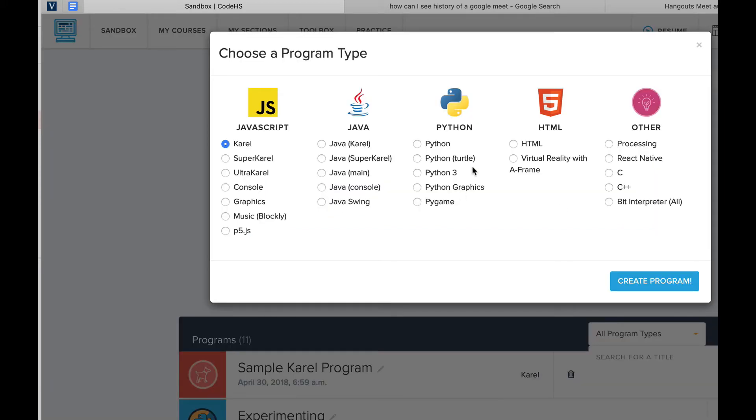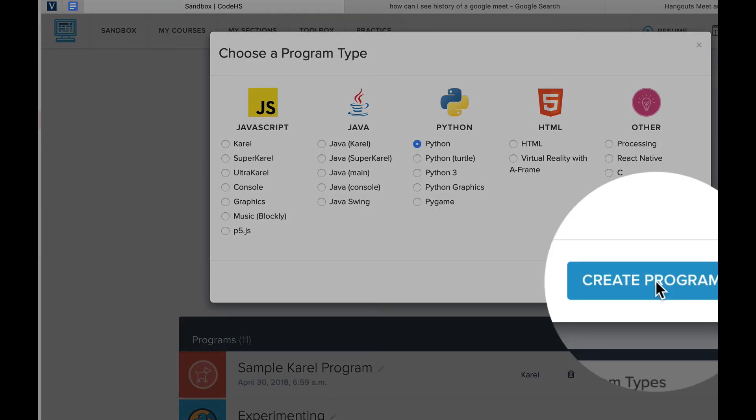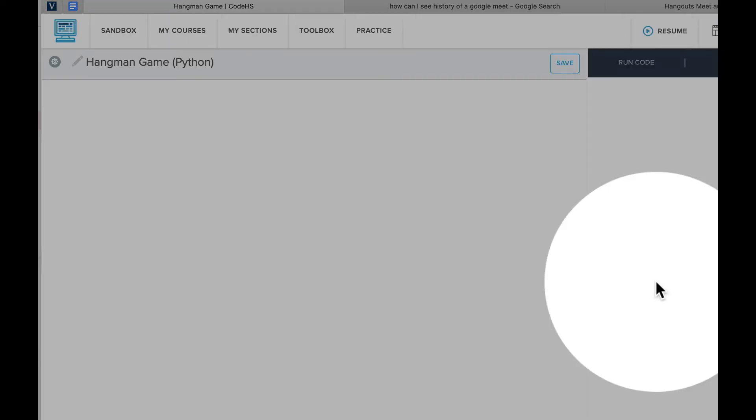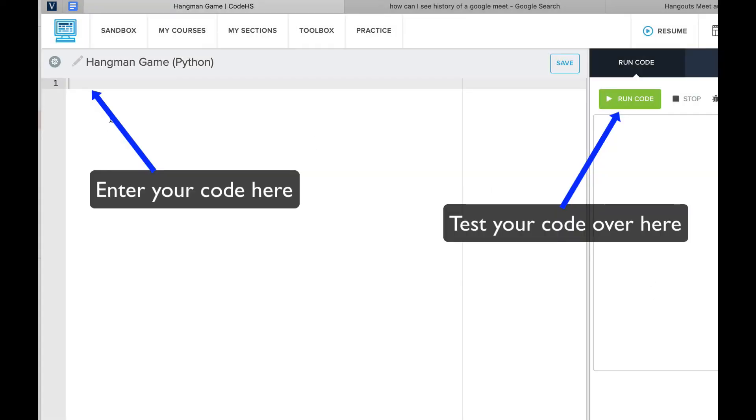It's going to ask you which Python you want to use, so we're just going to use Python here. And now you can start your coding and test your coding over here.